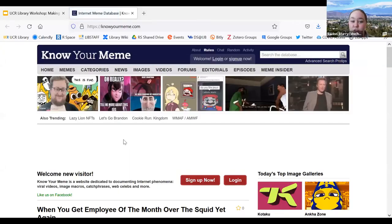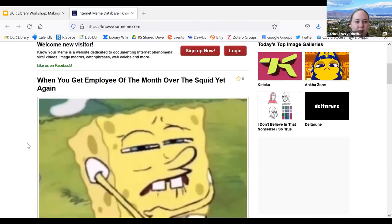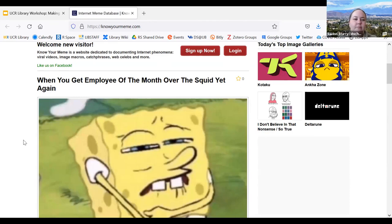Knowyourmeme.com is a really excellent resource. We'll get into citation and ethical reuse and different ways we would want to reuse things. This is a great resource if you want to know what a meme format is, or if you want to track down the original instance of where a meme appeared.